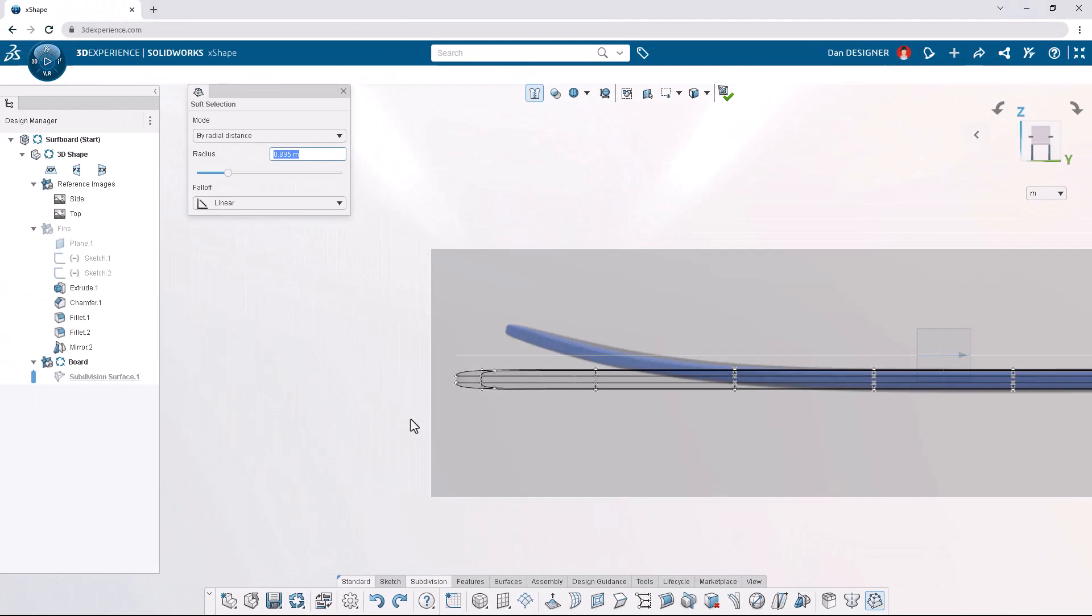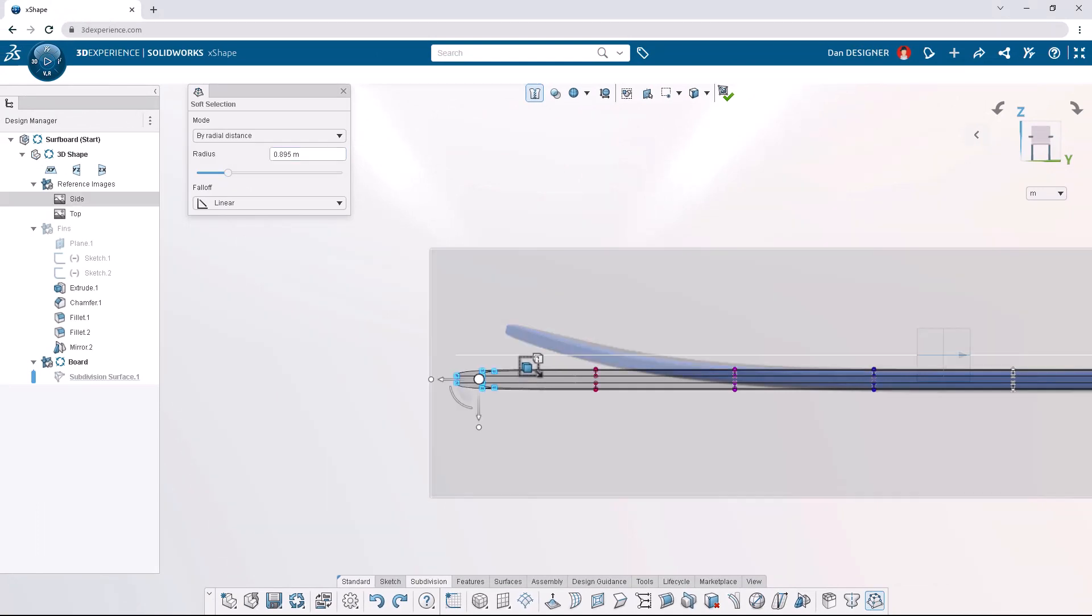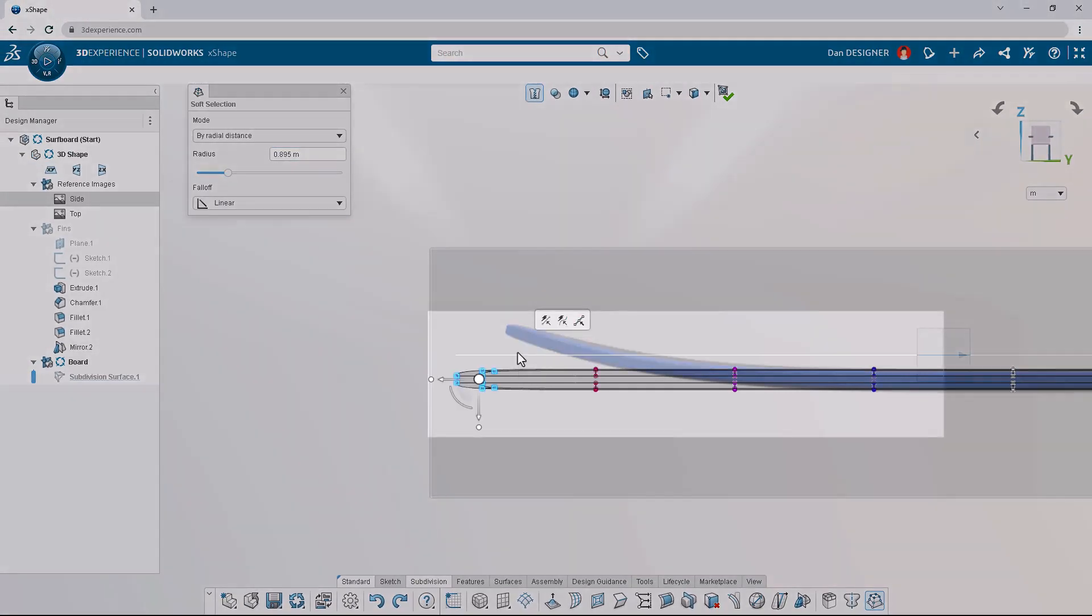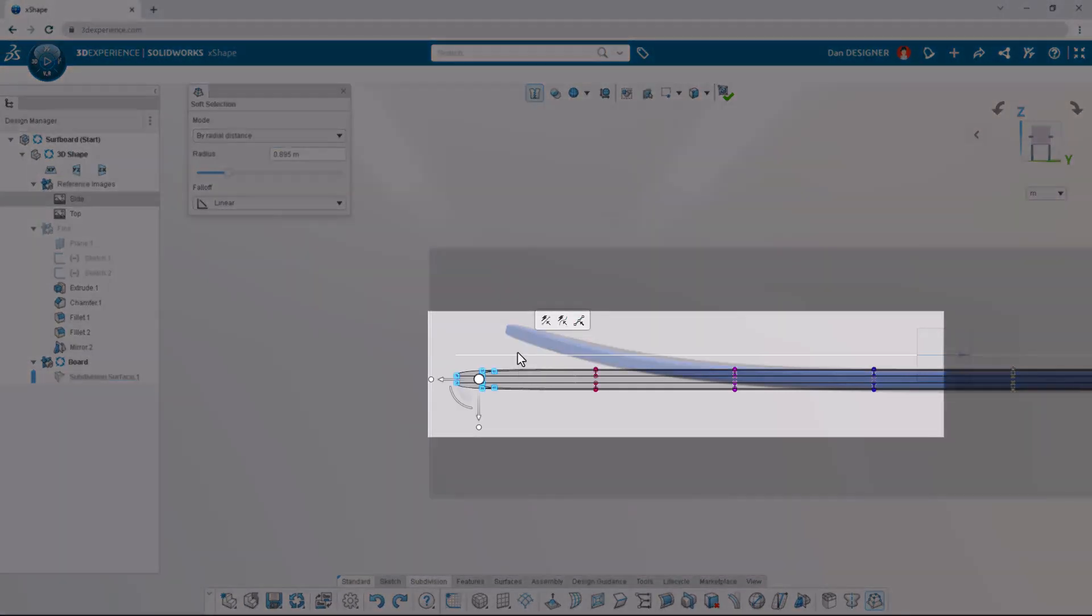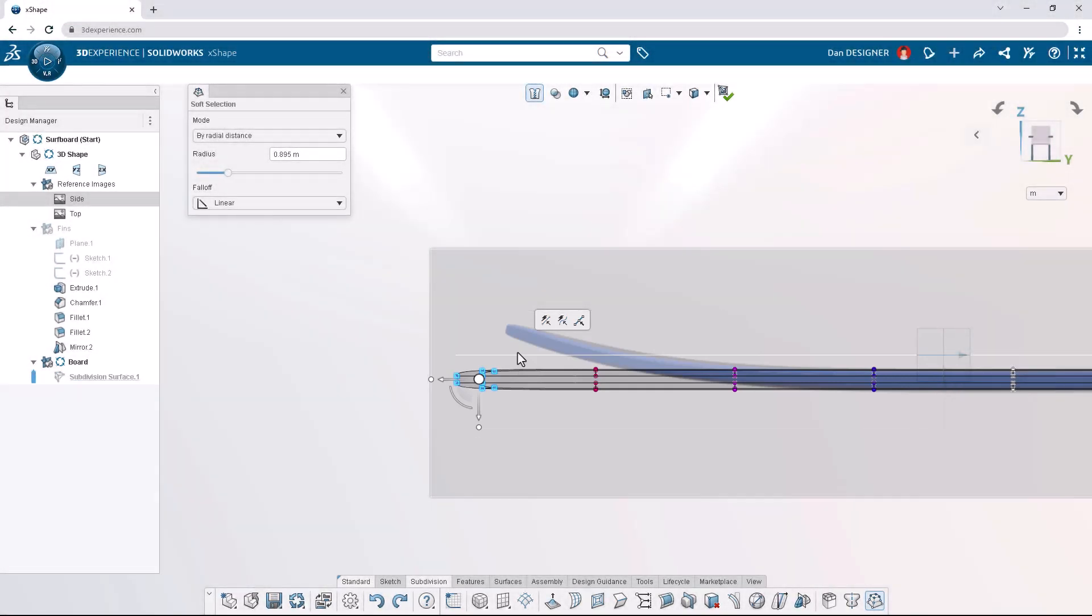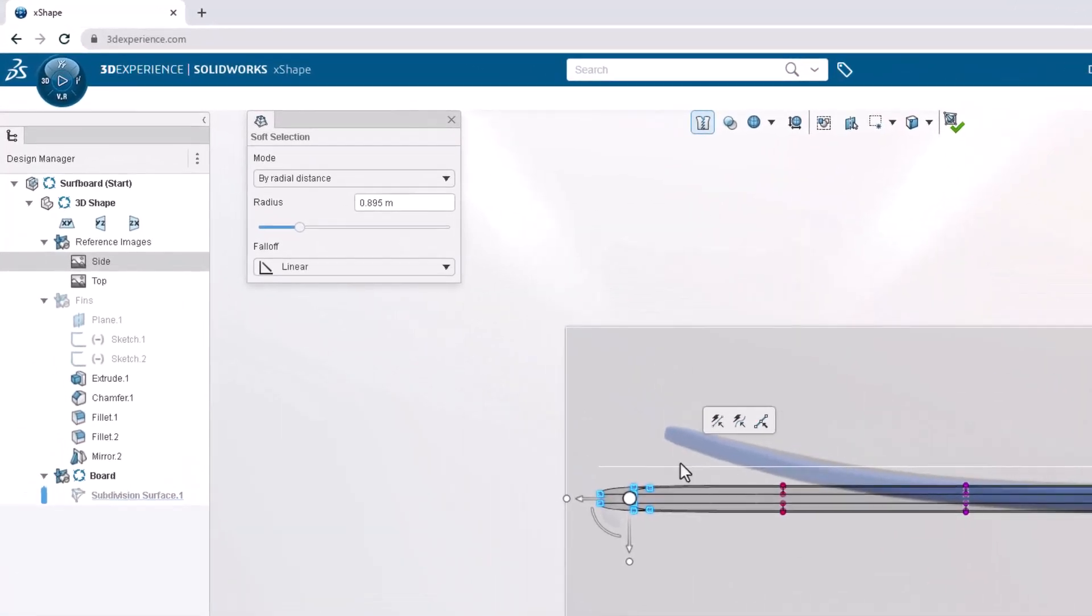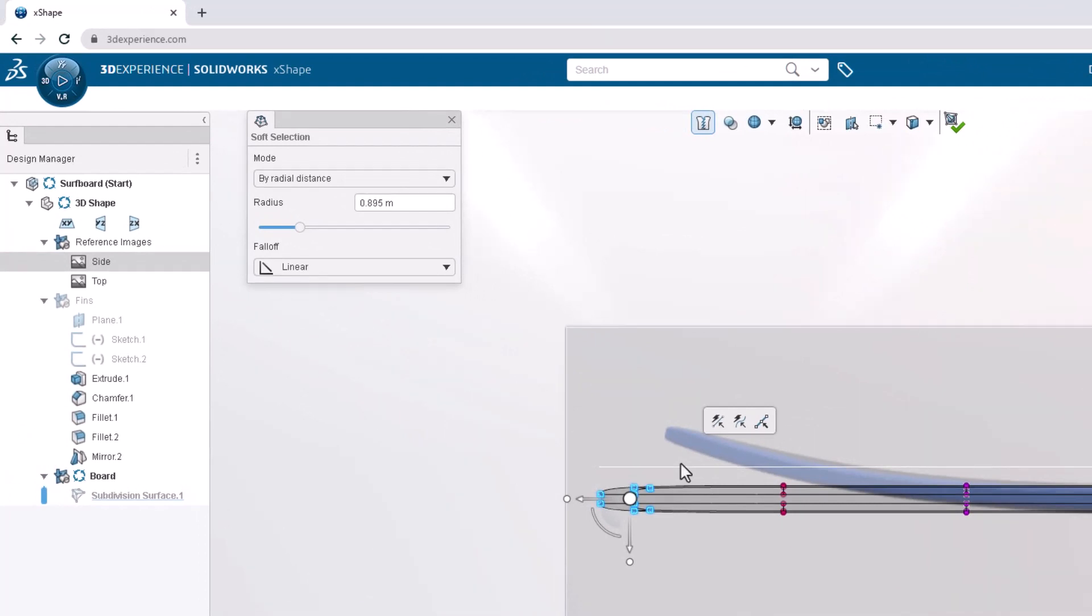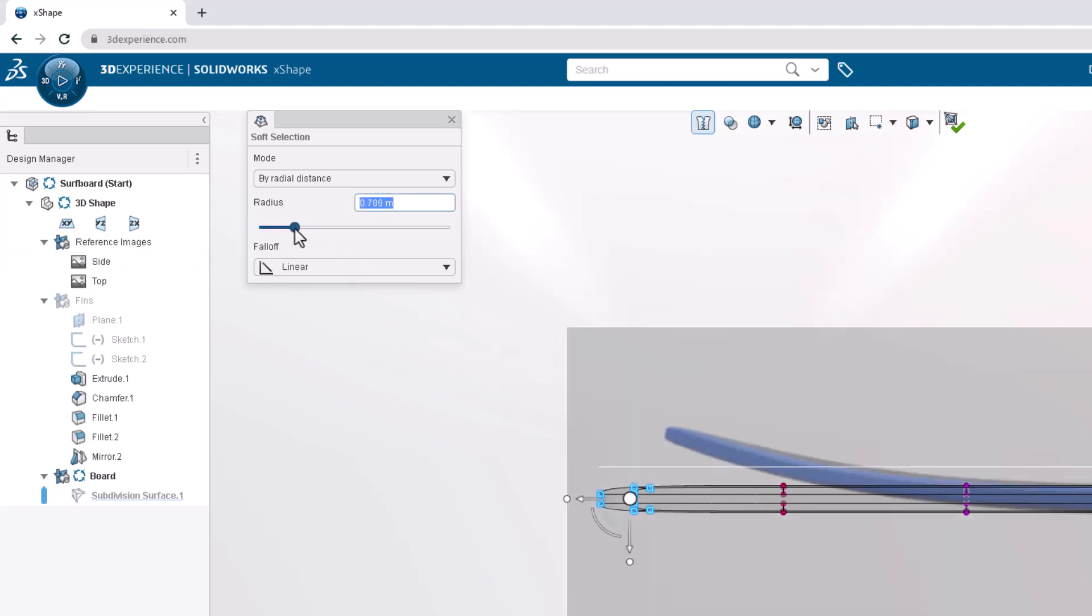Let's box select the front cluster of vertices. Notice the colors applied to the neighboring vertices. In the dialog box, we can extend the influence by distance or number of faces away from our selection. In this case, we want to specify a distance of 0.75 meters by dragging the slider or typing in the value.